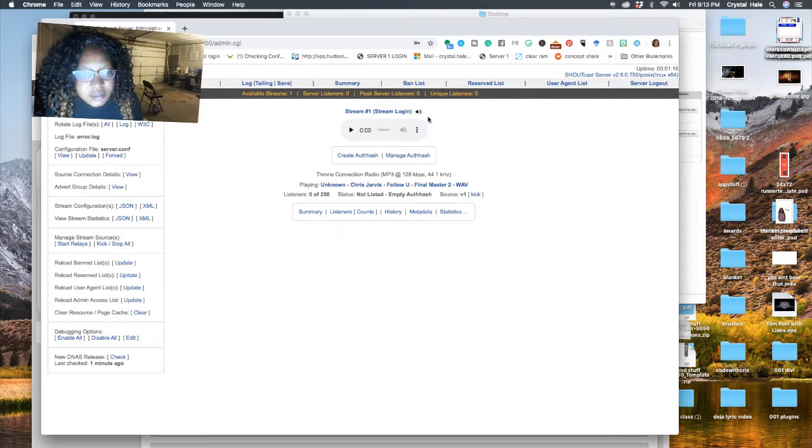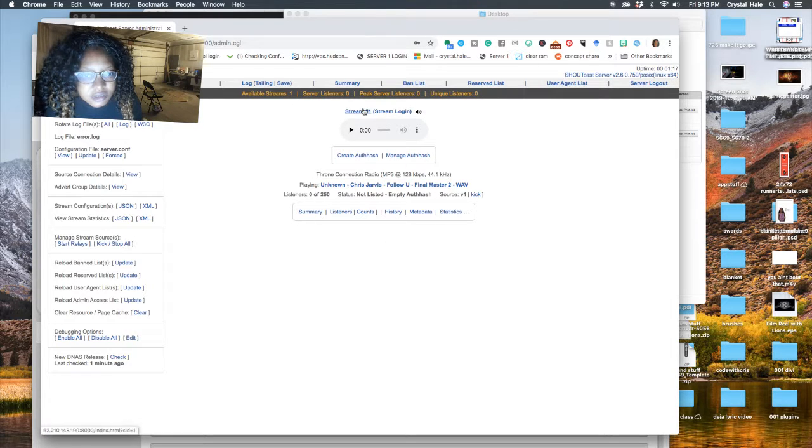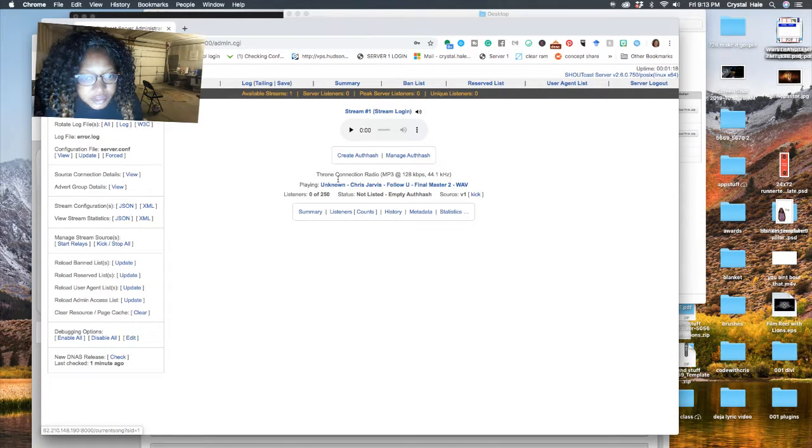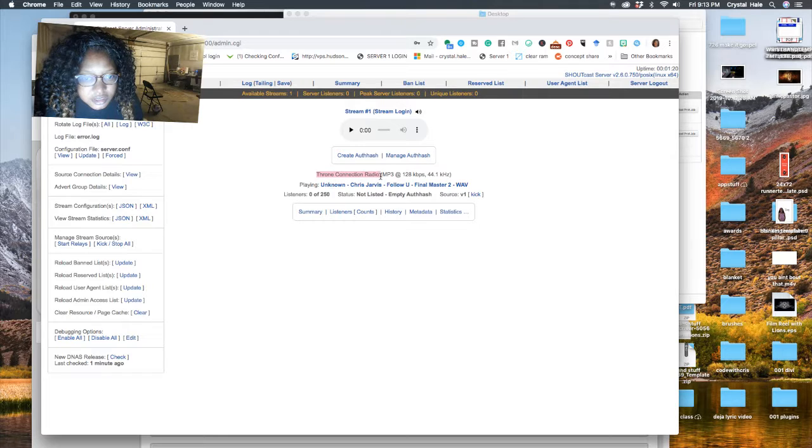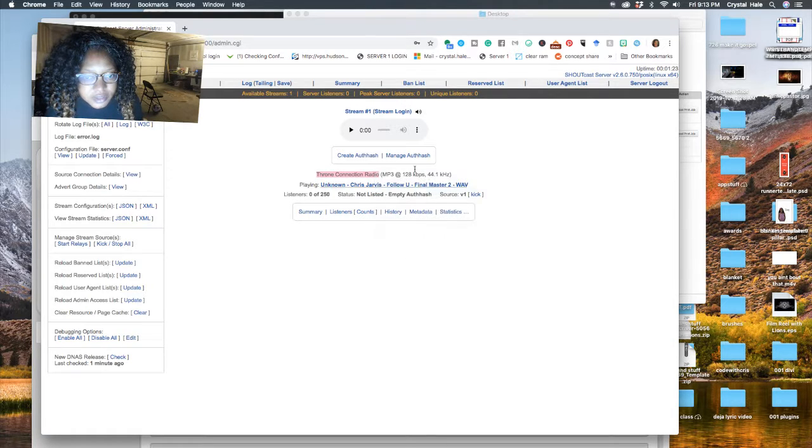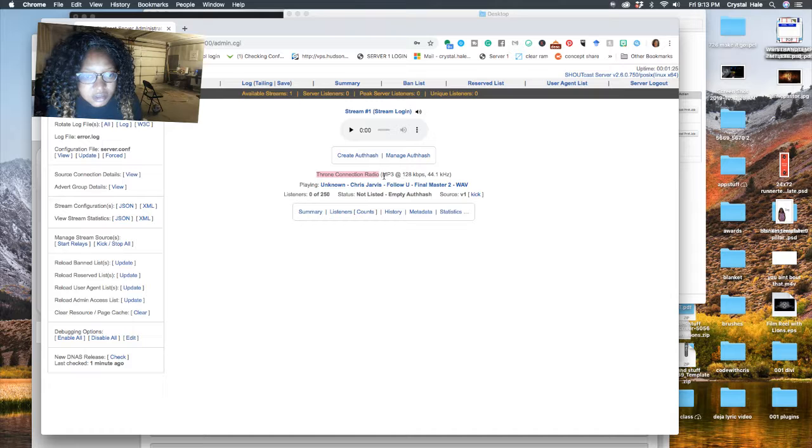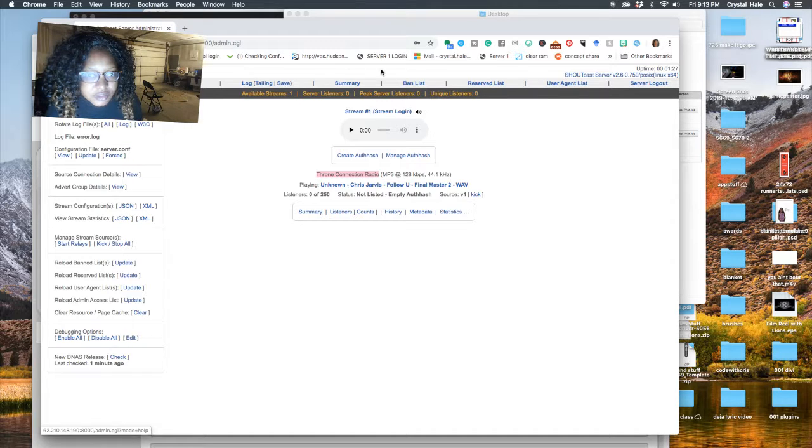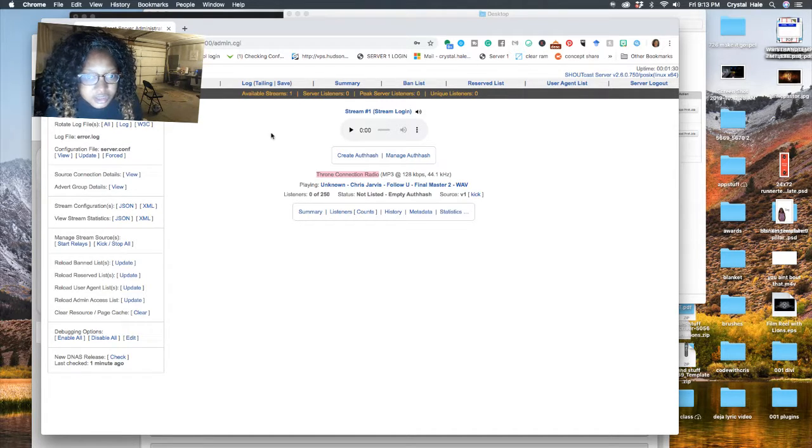All right. Look like the stream is definitely up. What's this? That's Throne Room Connection Radio. And obviously it's reading that as it should be.